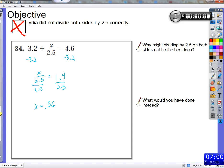Nathan, why would that maybe not be the best idea? This is kind of the same question as before. Is dividing by 2.5 on both sides the wrong thing to do? Is it wrong — can you not do it? Can you divide by 2.5 on both sides?